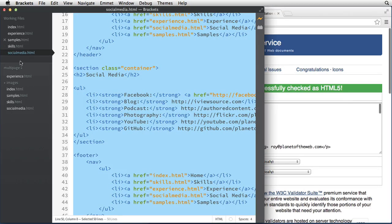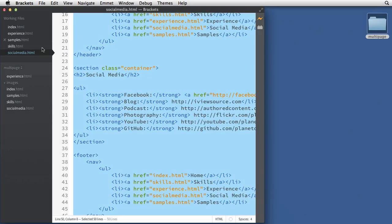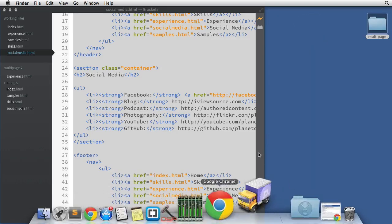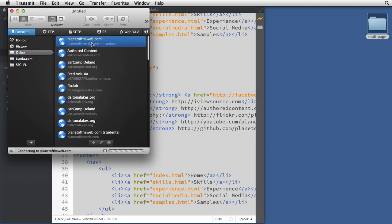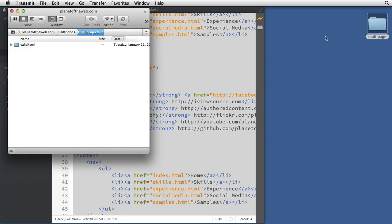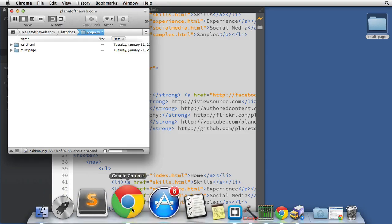Let's grab the social media page and paste it, then hit Check — it says it's valid. You can go through all the pages if you want to. Another way is to upload the entire folder. This project is called 'multi-page' — I'll log in through Transmit. I like it better than Cyberduck. I'll go to my projects folder on planetoftheweb and drag the multi-page folder onto the server and wait for it to upload properly.